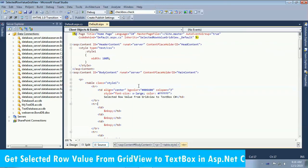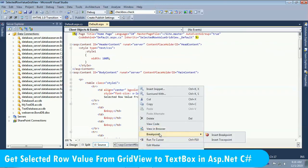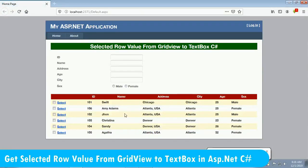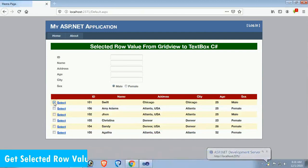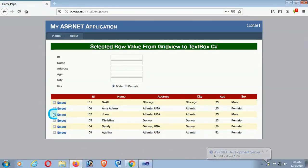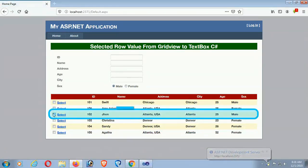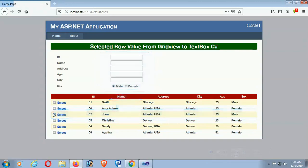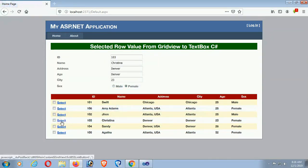Hello friends, welcome to my channel SwiftLearn. This tutorial is how to get selected row value from GridView to TextBox and RadioButton in ASP.NET C-Sharp using CheckBox and LinkButton controls.